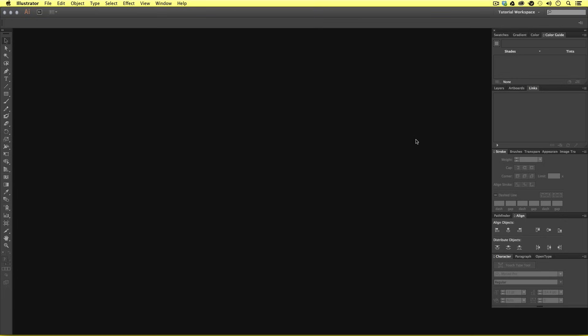So that is how you can customize a workspace in Adobe Illustrator and save it. Now that we have a nice workspace we are ready to move on. In the next video I'm going to be talking about artboards — how they work in Adobe Illustrator and why we use them. See you in the next video.